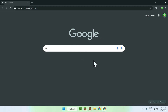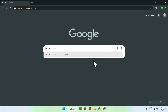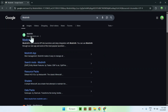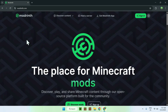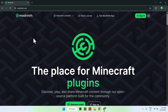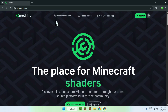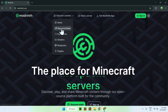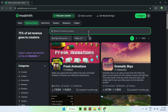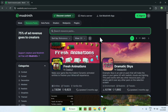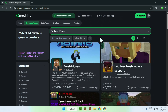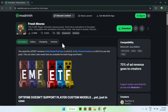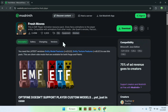Go to your search bar and search up Modrinth, then you'll find modrinth.com. Just click on Modrinth and you'll be on the Modrinth homepage. From there, go to Discover Content at the top of the website and go down to Resource Packs. Then go to Search Resource Packs, search up Fresh Moves, and click on the name. From there, simply go to Versions.